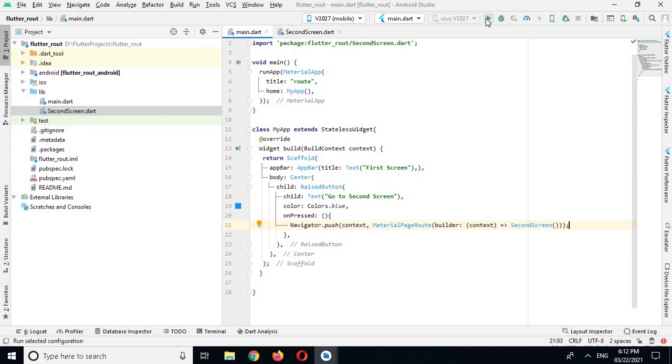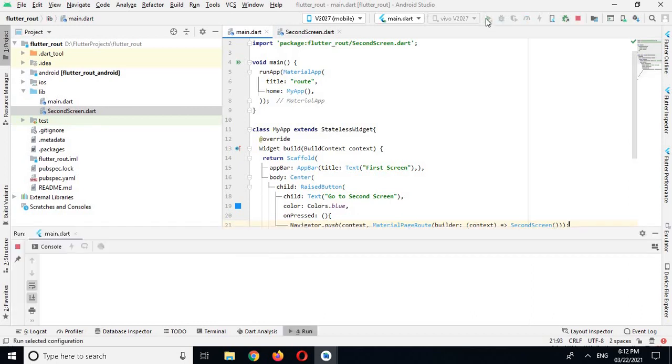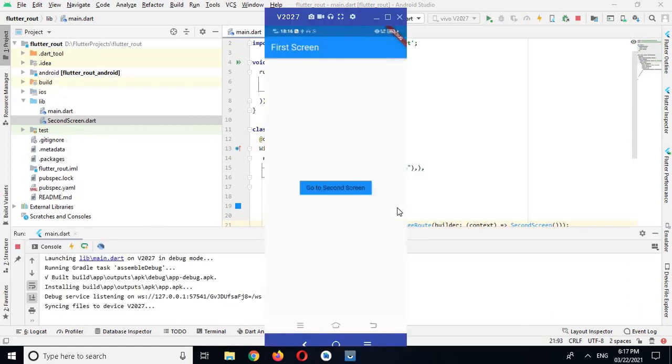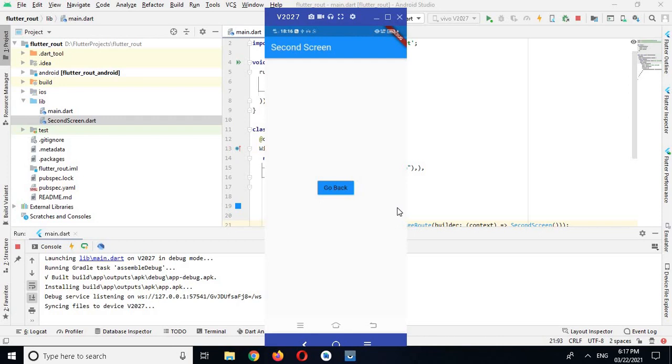Now the app is running on the device, so let's check it. I'll click on this Go to Second Screen. You can see it came to the second screen. You can see the app bar here, Second Screen.